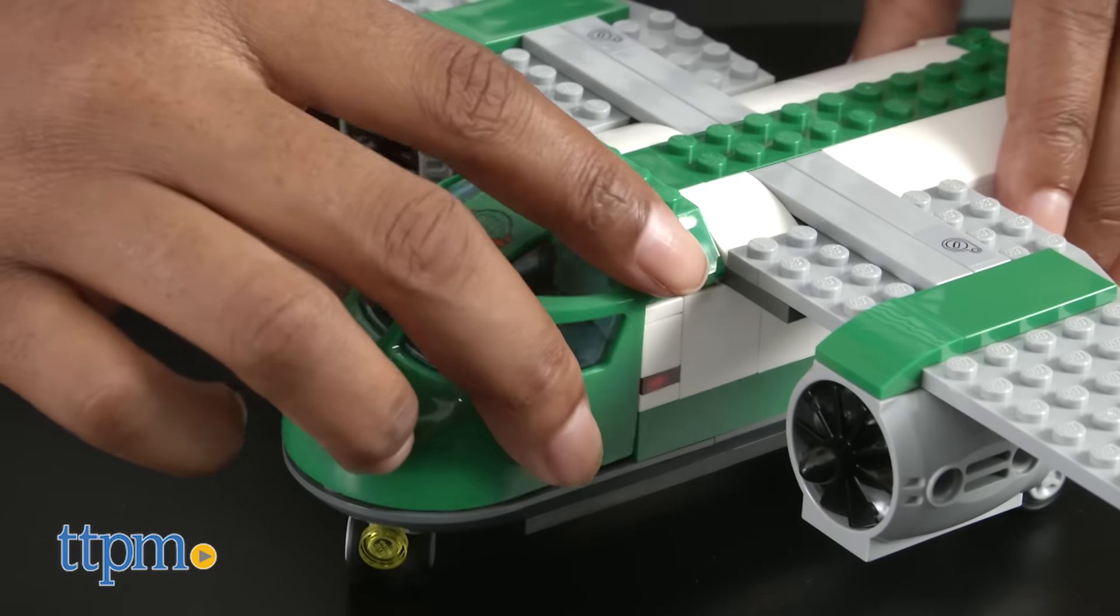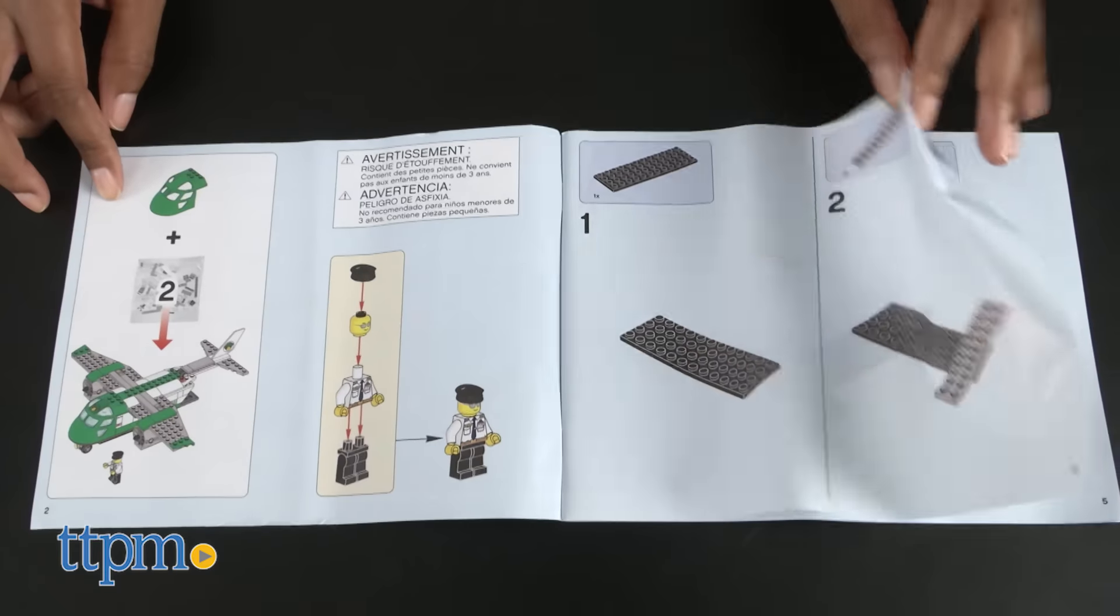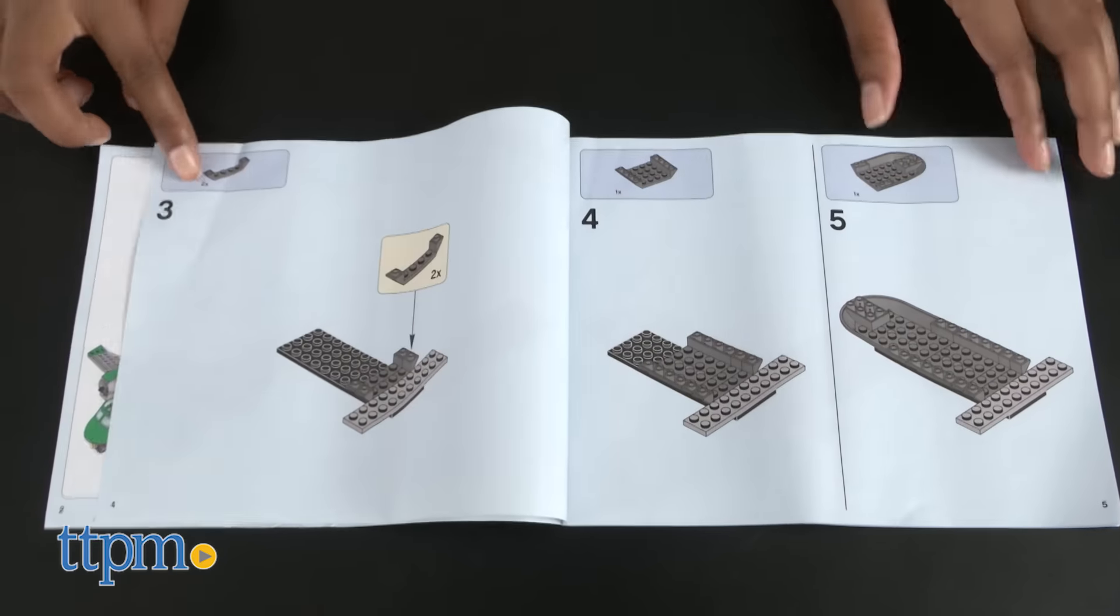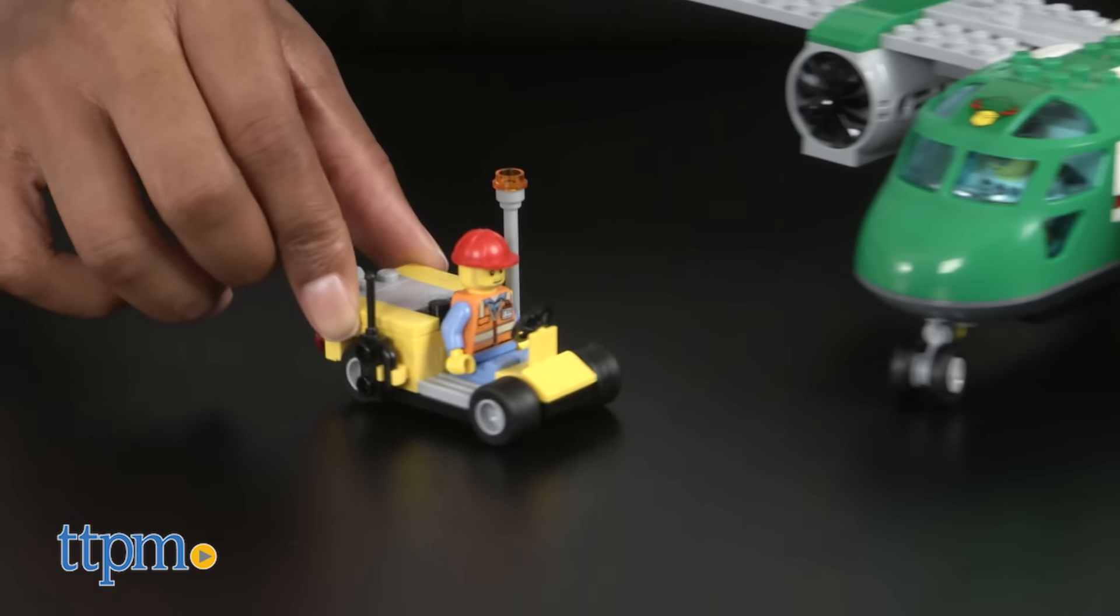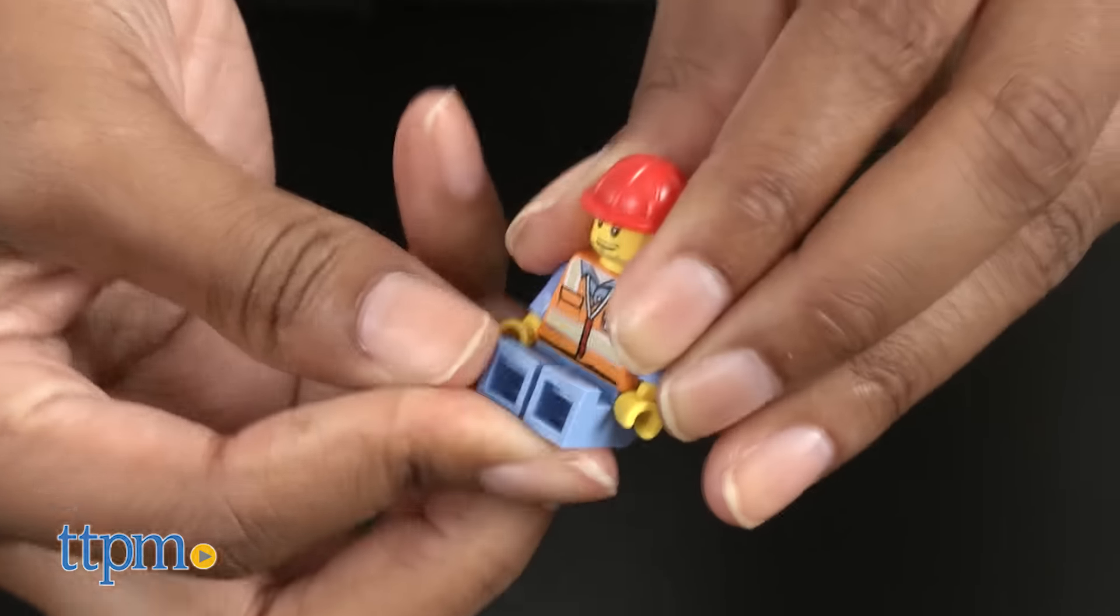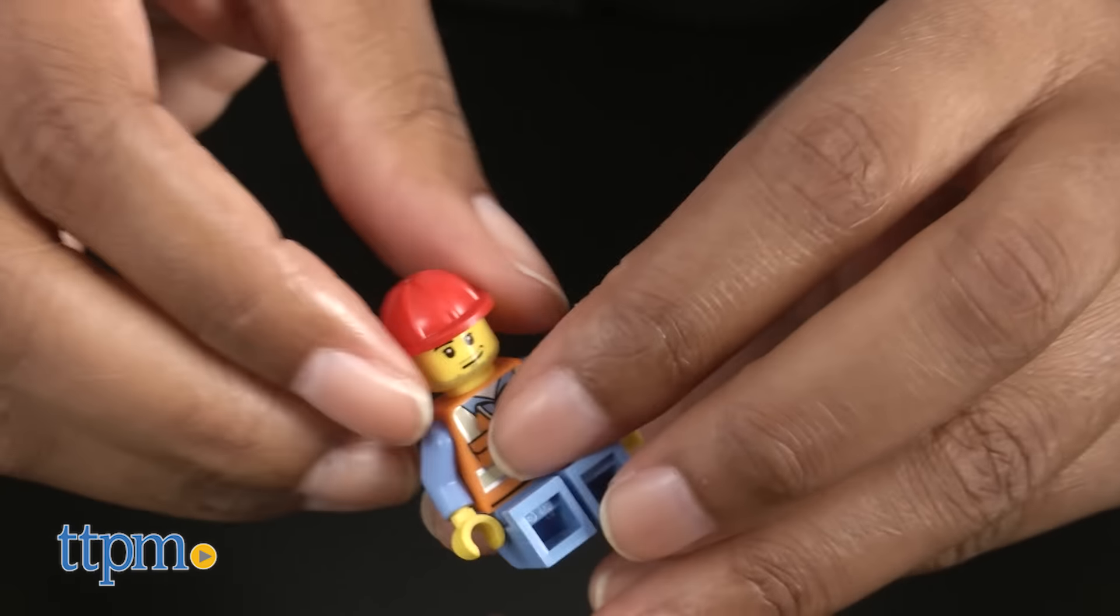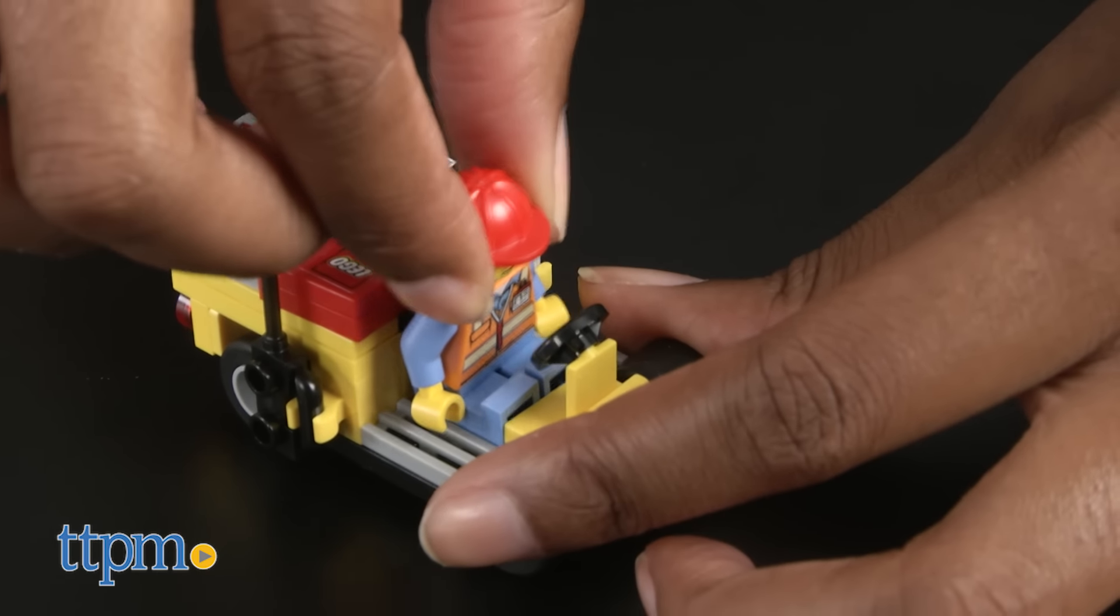This set took us about 20 minutes to assemble. Instructions are included. The plane and service truck roll well on carpet and hard surfaces and the LEGO figures' arms and legs move. The headgear accessories are removable.